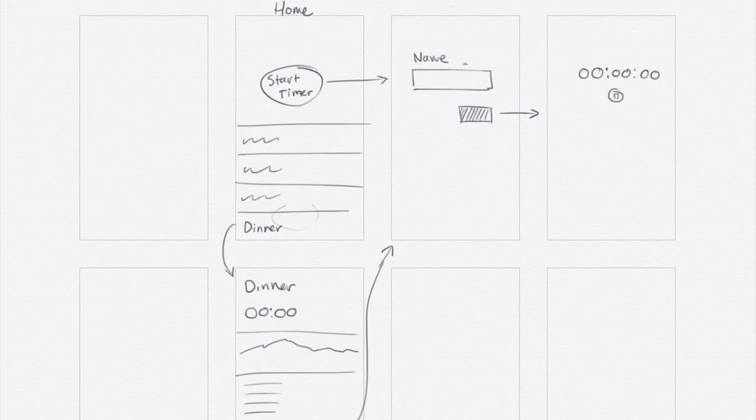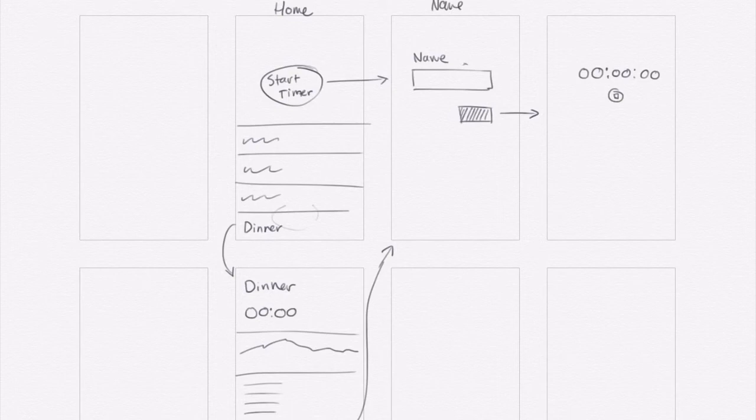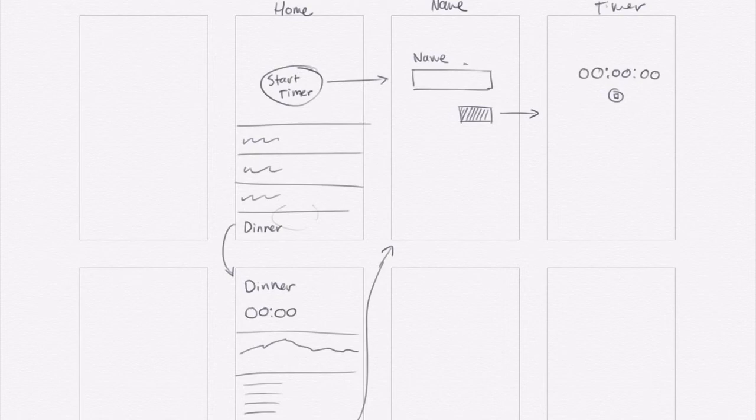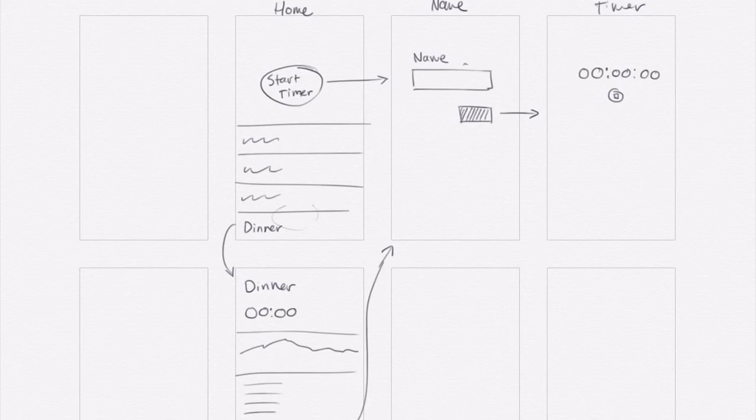But now that I'm looking at it, I've got these three screens. The sequence of home, name, and timer. And when I hit start timer, I'm going to be taken to that name screen. So the timer doesn't actually start when I press start timer.